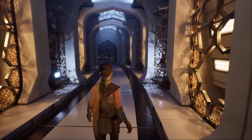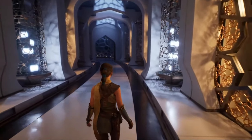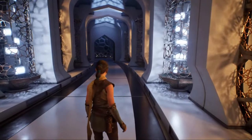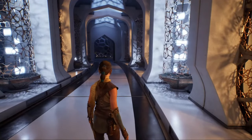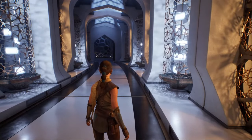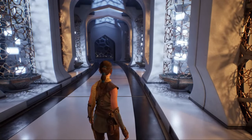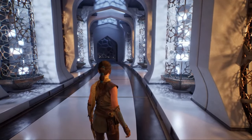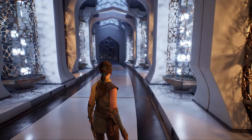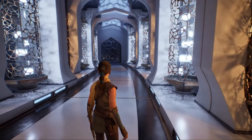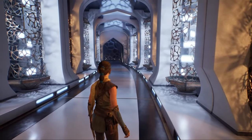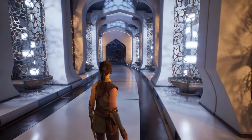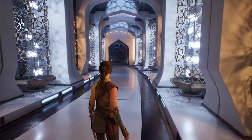Whether you're using textured area lights, light functions, crisp shadows, or lovely soft shadows, you can have huge numbers of lights of any type, in whatever configuration works best for your scene.